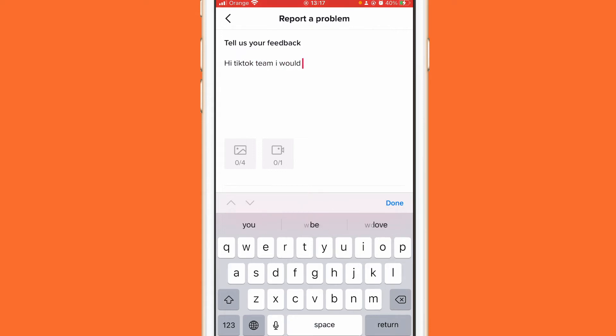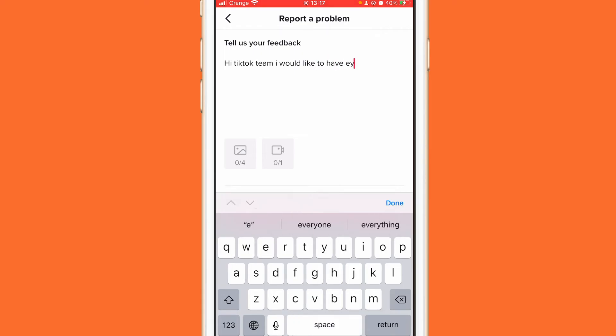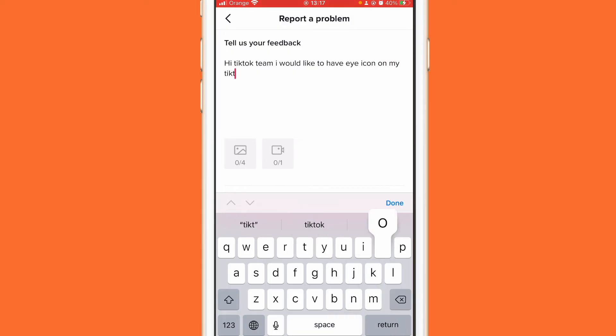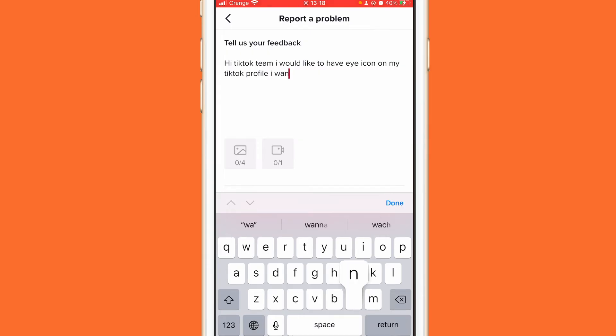And you want to type here: Hi TikTok team, I would like to have eye icon on my TikTok profile. I wanna be able to see people that visit my profile.